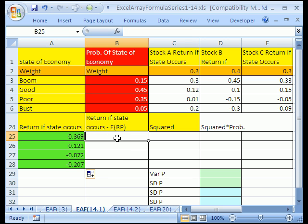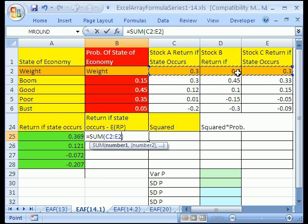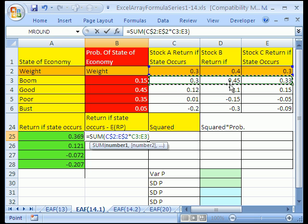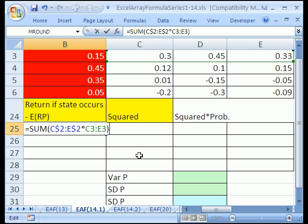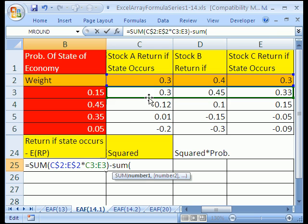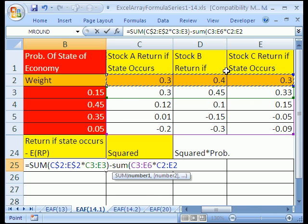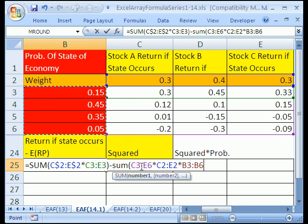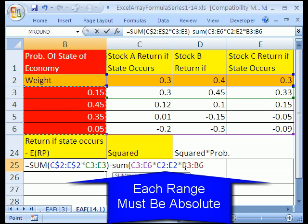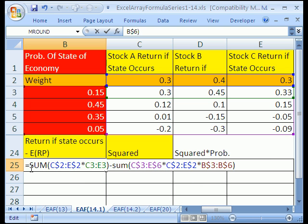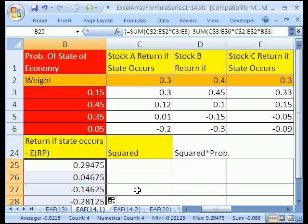The next step in calculating Standard Deviation is you need the return minus the expected return. We've done arrays for both of these, so let's put it all together. Click in this cell, Alt-Equals — the weights locked going down, times that row of returns for that state, gives me that number. But I need to subtract the expected return, which equals SUM of returns times weights times probability, with all those ranges locked in all directions. Control-Shift-Enter, then click and drag down. Perfect — there we have our return for each state.